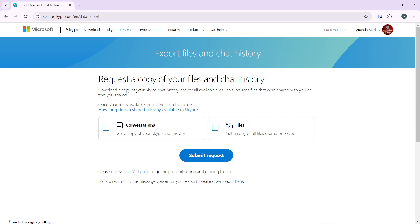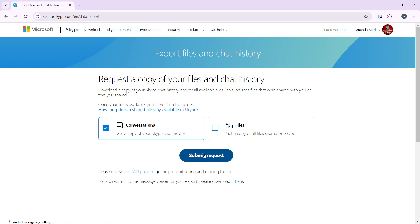Here you can request a copy of your files and chat history. You can export conversations, which is the core of this tutorial, or you can export files to get a copy of all files shared on Skype. To get a copy of Skype chat history, click on this checkbox. Once you click on this checkbox, go ahead and click on Submit Request.